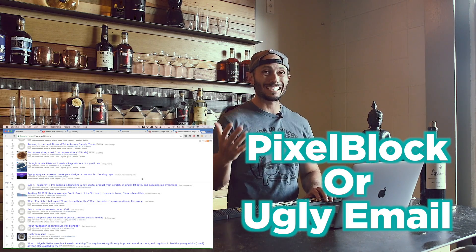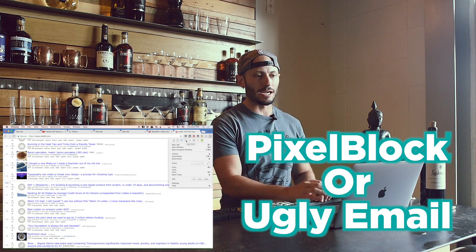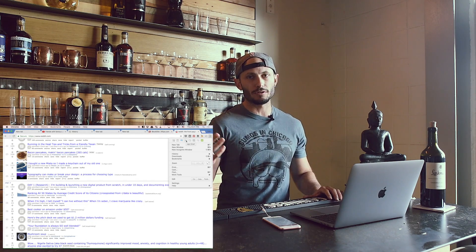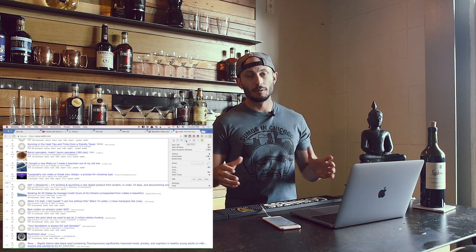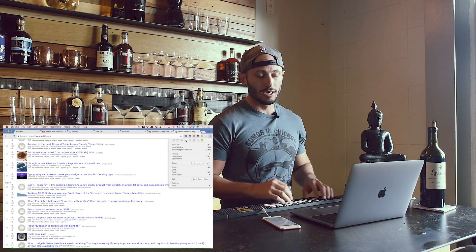Number five is Pixel Block or Ugly Email. What those do for safety and privacy is that if someone's trying to send tracking pixels to know when you're opening their emails, this just blocks it. I don't really want anyone knowing when I'm opening their emails, so it's Pixel Block or Ugly Email.